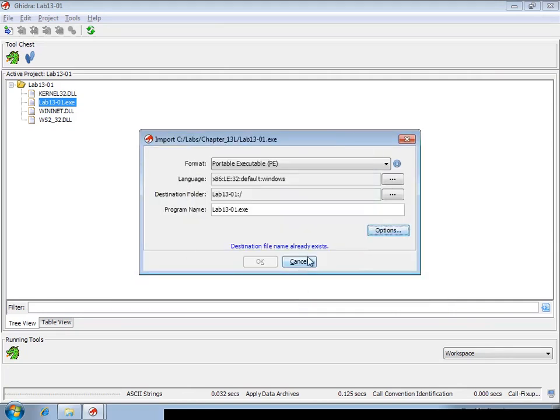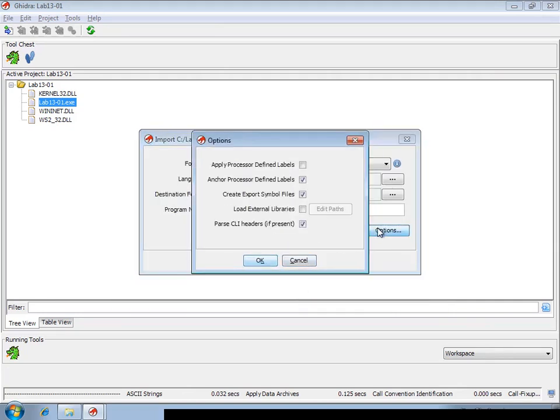However, there's a better way in Ghidra. Whenever you have this option enabled, export symbol files,